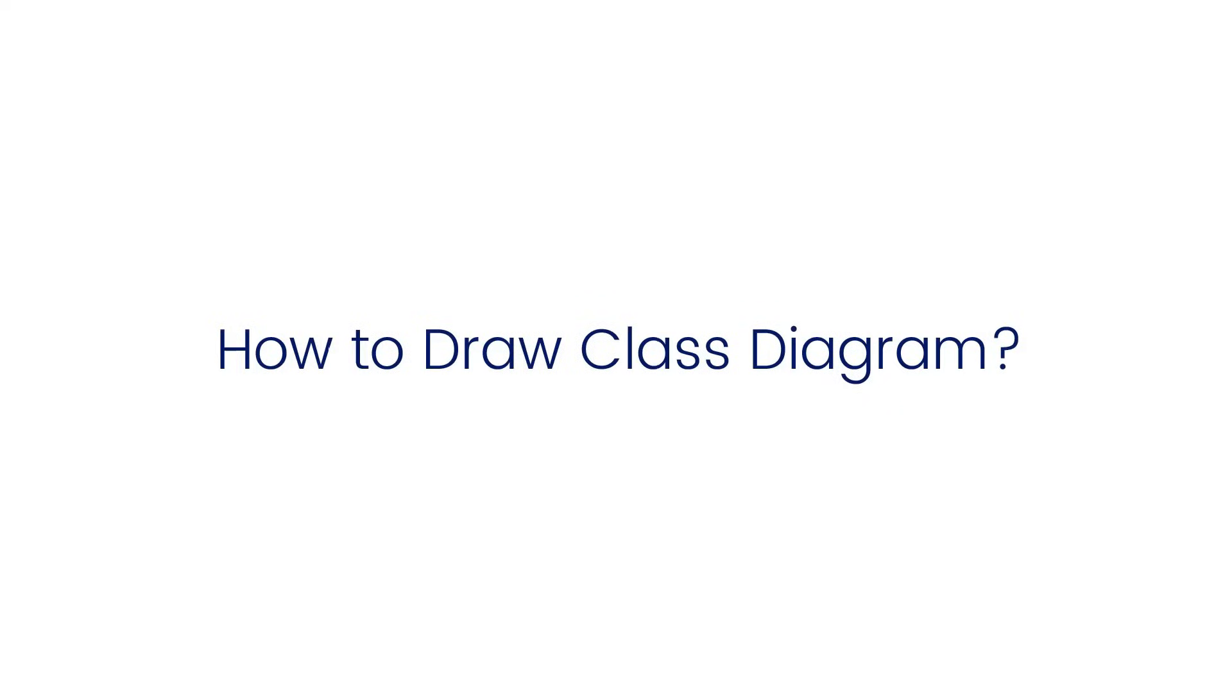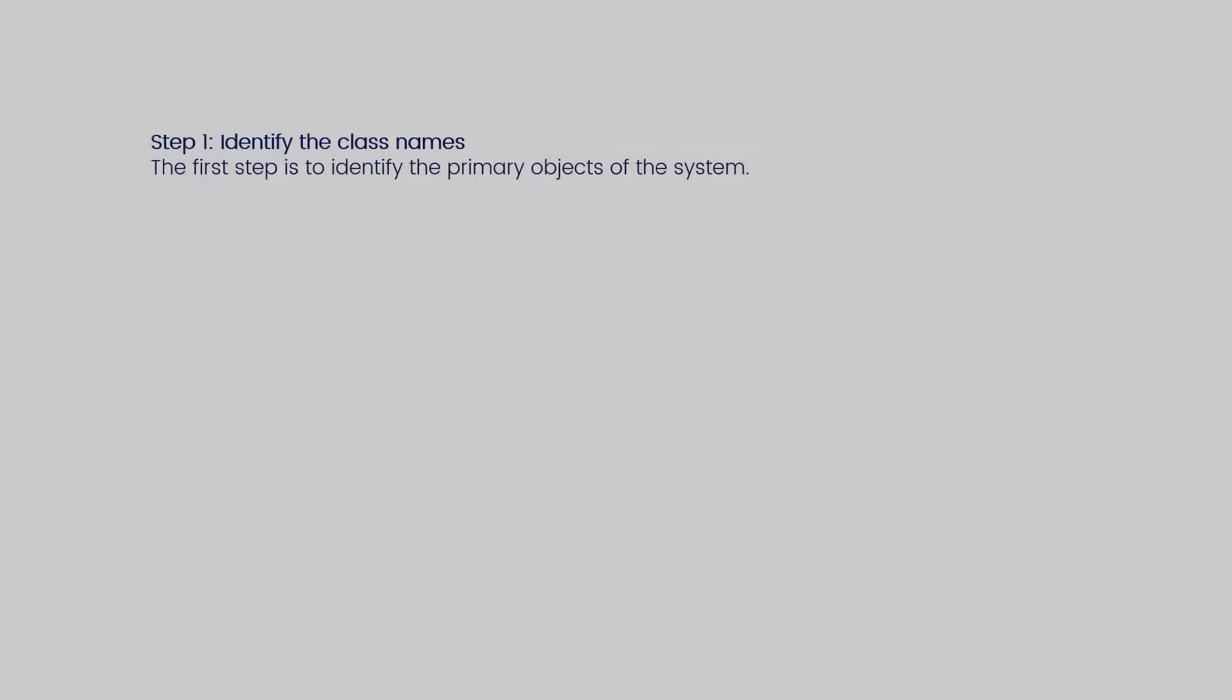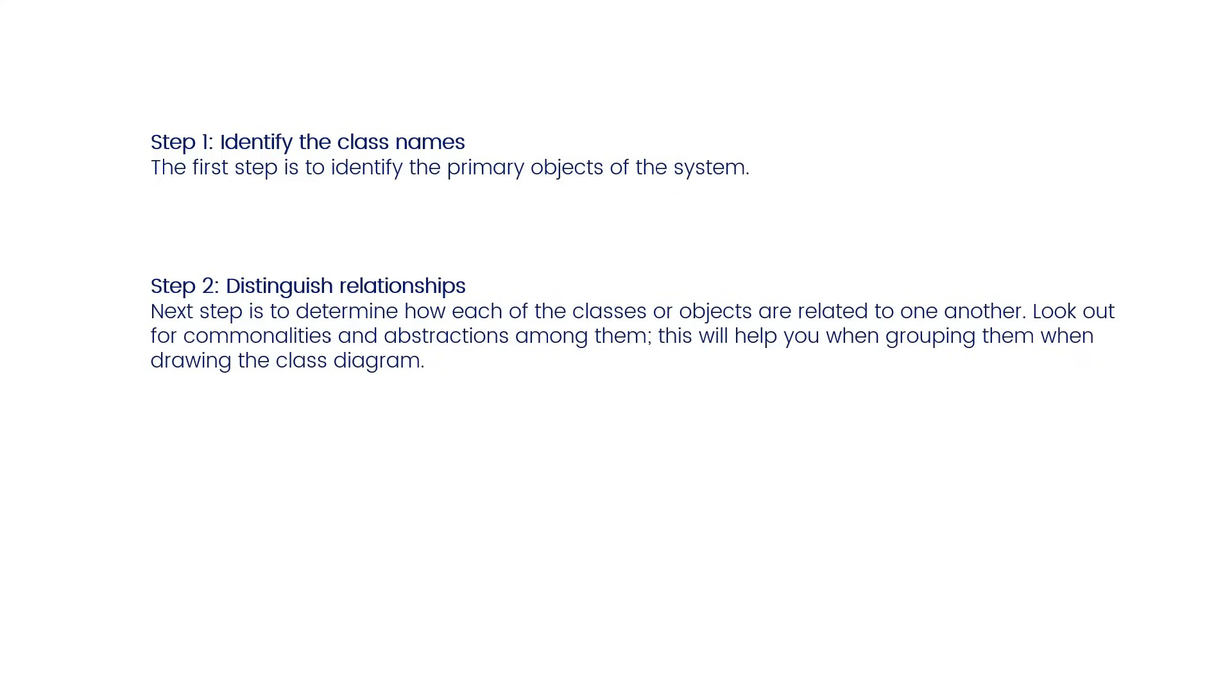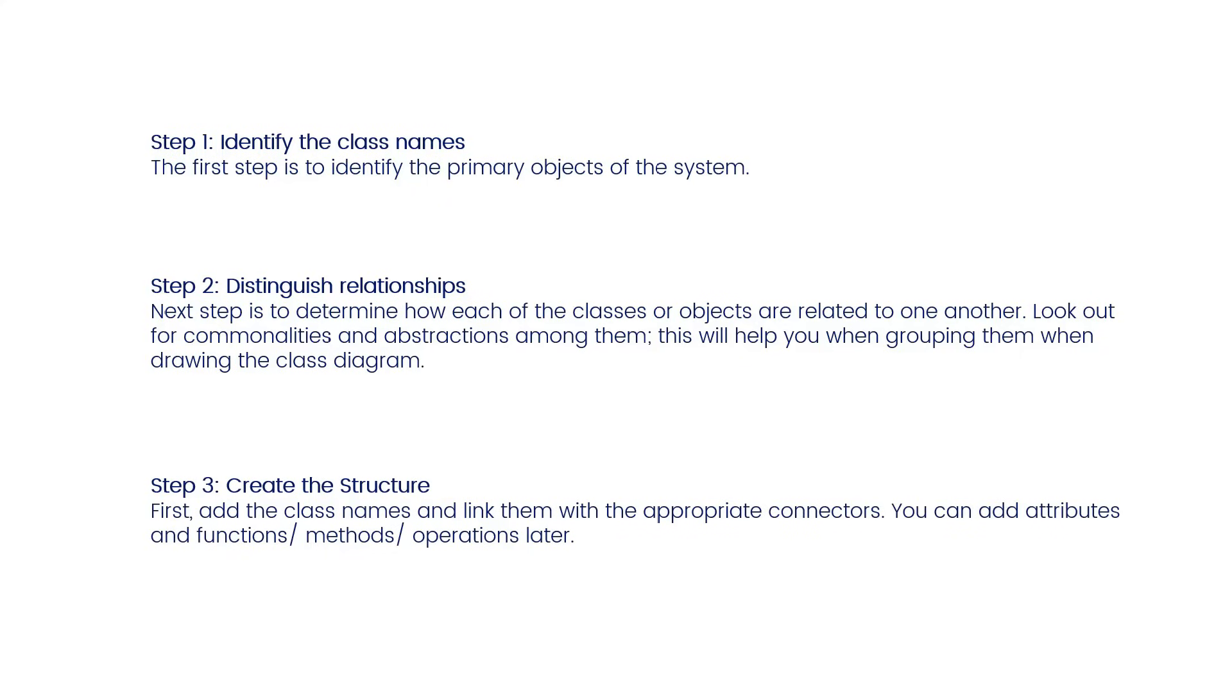Now let's learn how to draw a class diagram. Step 1: Identify the class names. The first step is to identify the primary objects of the system. Step 2: Distinguish relationships. The next step is to determine how each of the classes or objects are related to one another. Look out for commonalities and abstractions among them. This will help you when grouping them when drawing the class diagram.